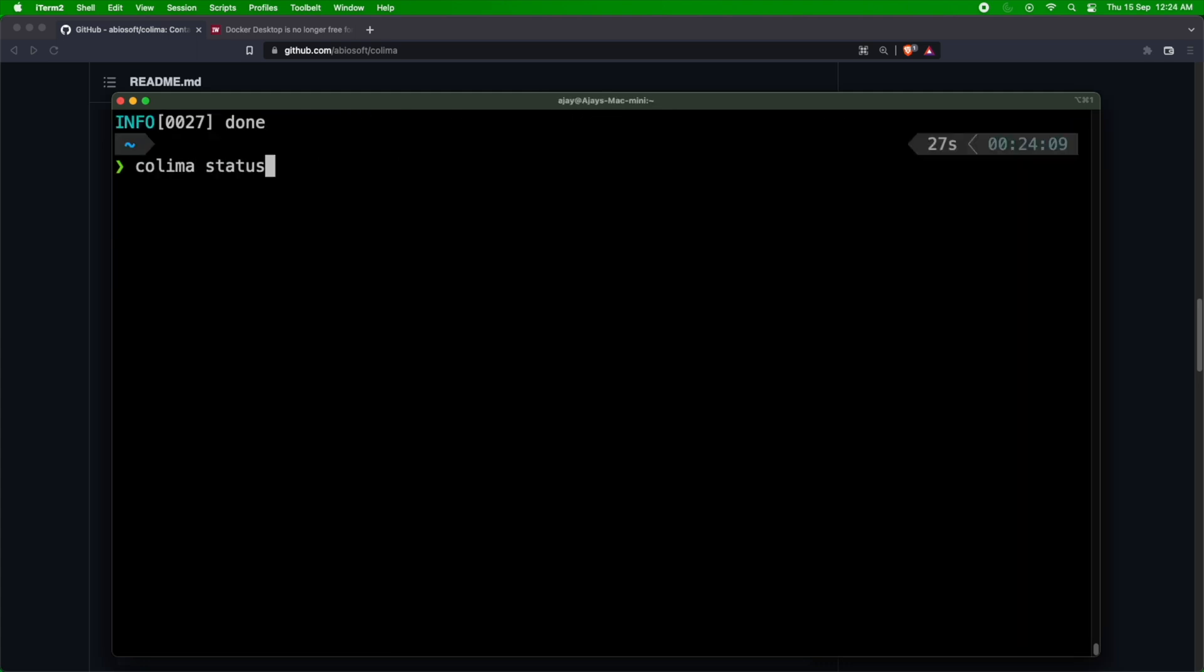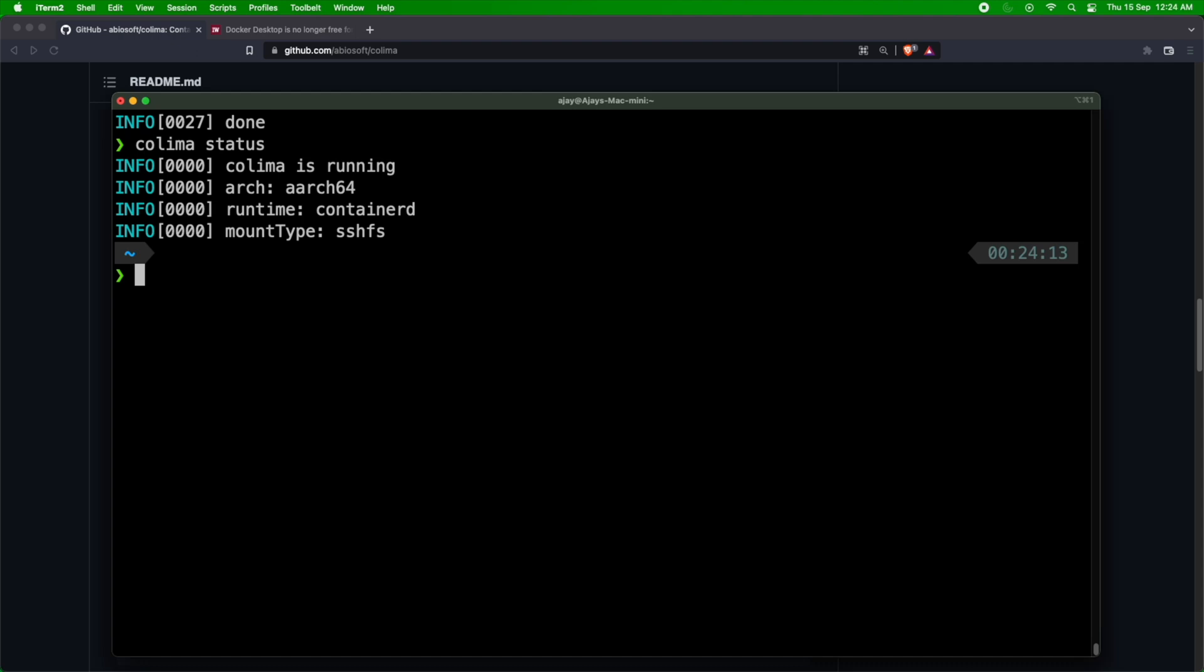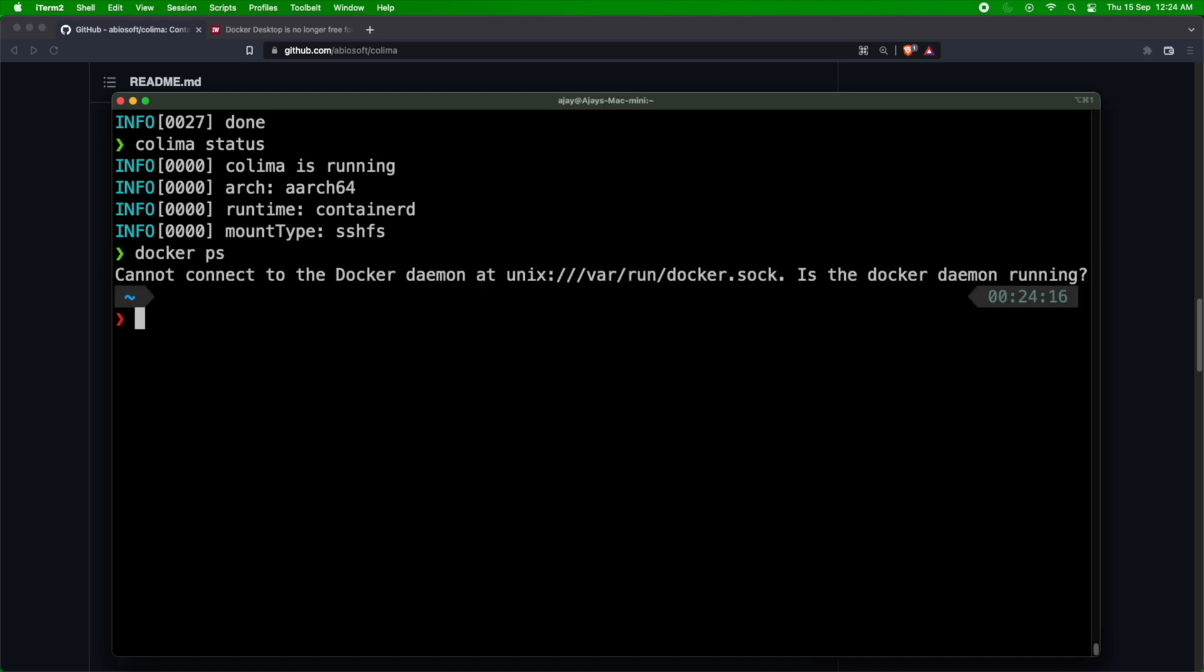I just did colima status. If I do docker ps, it should not connect because I'm using containerd as a runtime. So if you don't know what is containerd, I think I made a video on containerd. It's another alternative for Docker Engine. It doesn't run the engine as such or the daemon process. It's very lightweight and you can use it for running containers. The same Docker image can be run as a container inside containerd.